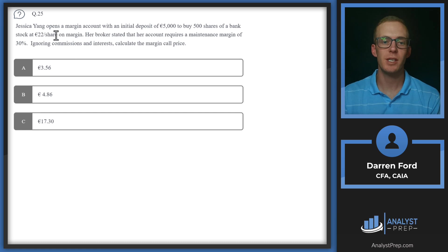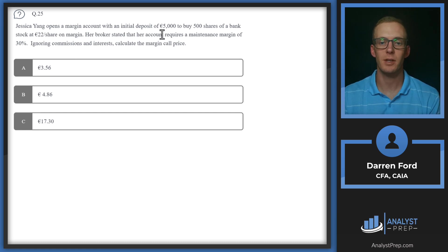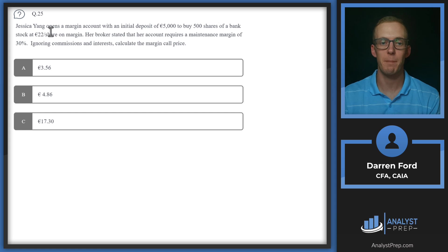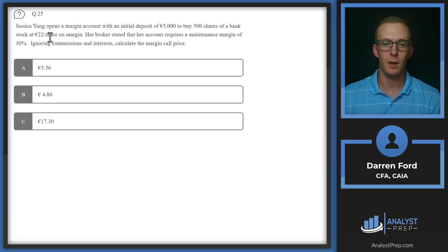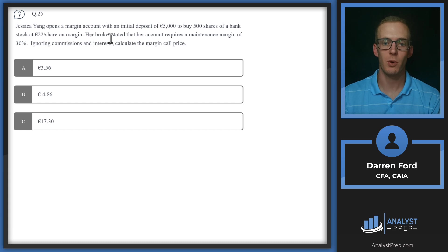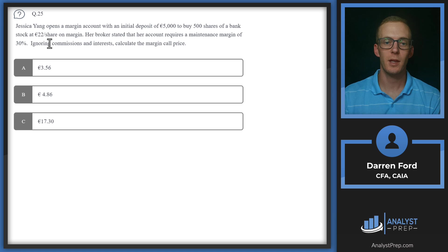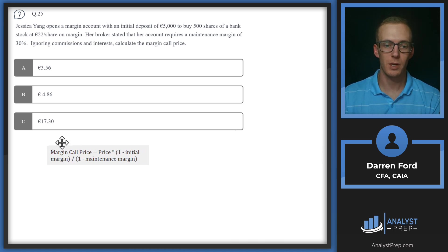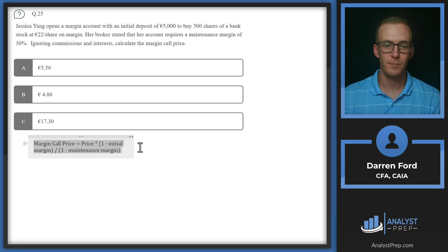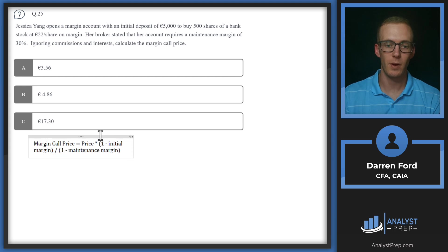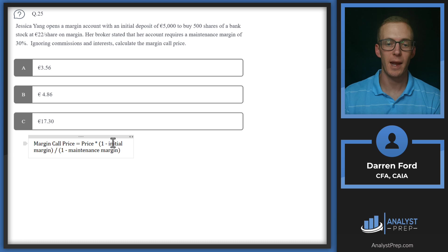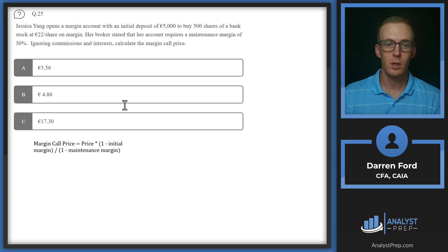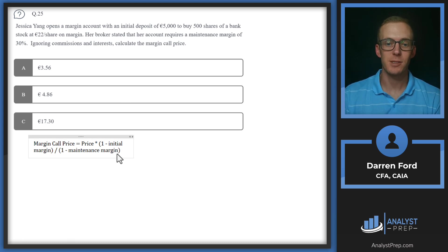Question 25, Jessica Yang opens a margin account with an initial deposit of 5,000 to buy 500 shares of a bank stock at 22 euros per share on margin. Her broker stated that her account requires a maintenance margin of 30%. Ignoring commissions and interest, calculate the margin call price.